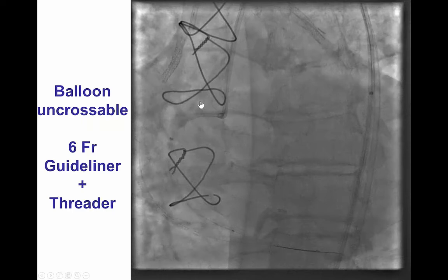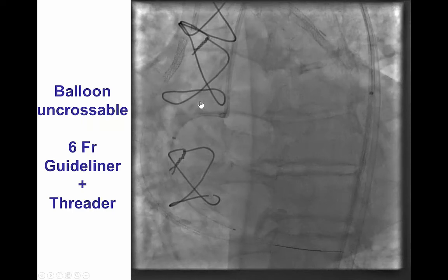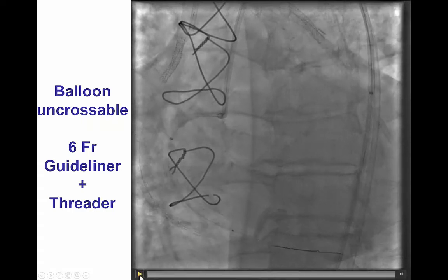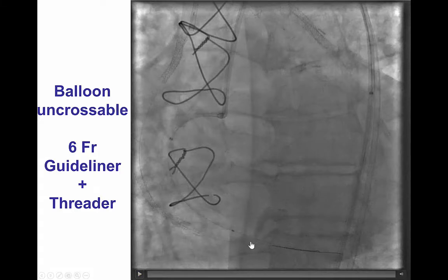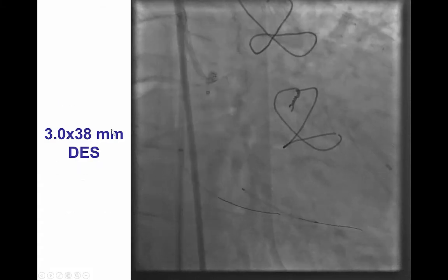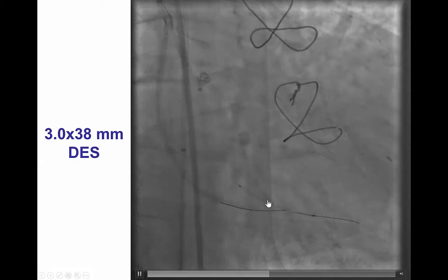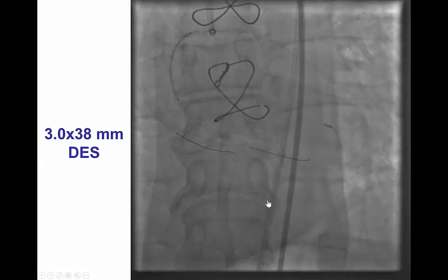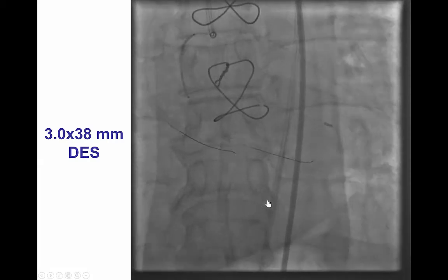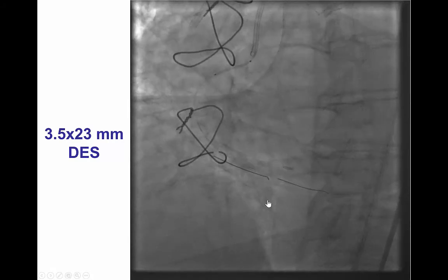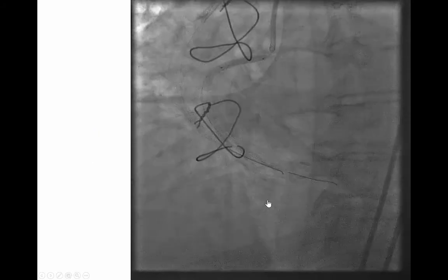However, a balloon would not cross, requiring maneuvers to modify the lesion and increase support. We used a GuideLiner as well as a Threader balloon microcatheter and were able to dilate through the occlusion and then deliver stents all the way from the posterior descending artery to the mid and proximal right coronary artery, all the way to the ostium.